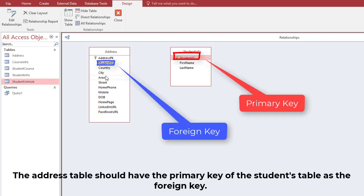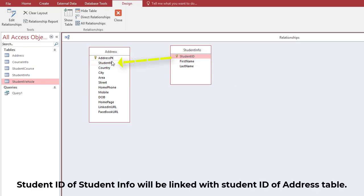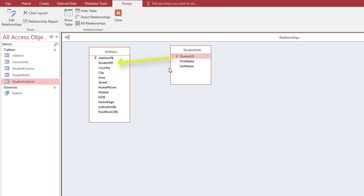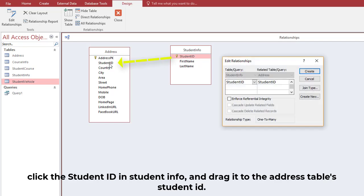The Address table should have the primary key of the Students table as the foreign key. Student ID of Student Info will be linked with Student ID of the Address table. Click the Student ID in Student Info and drag it to the Address table Student ID.